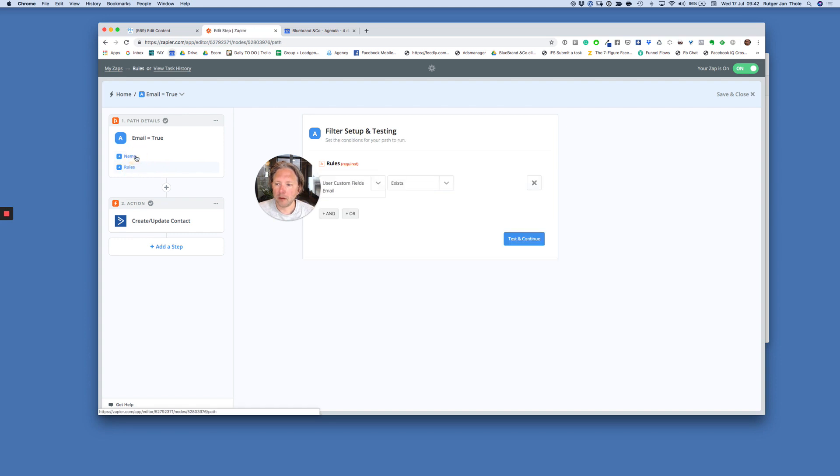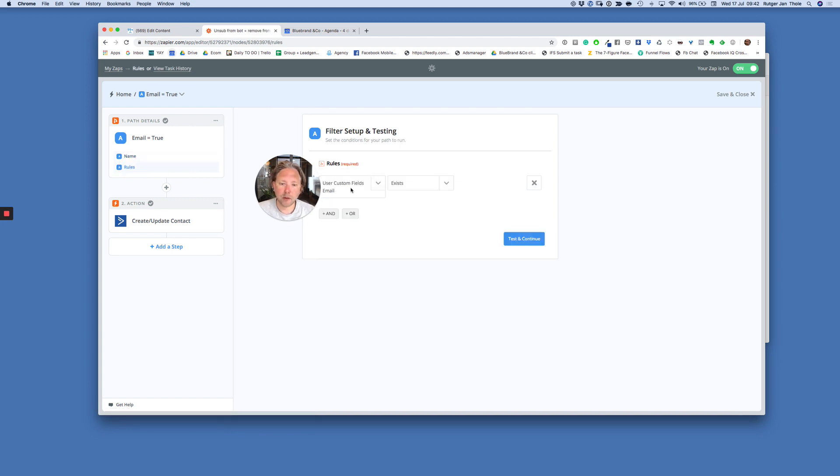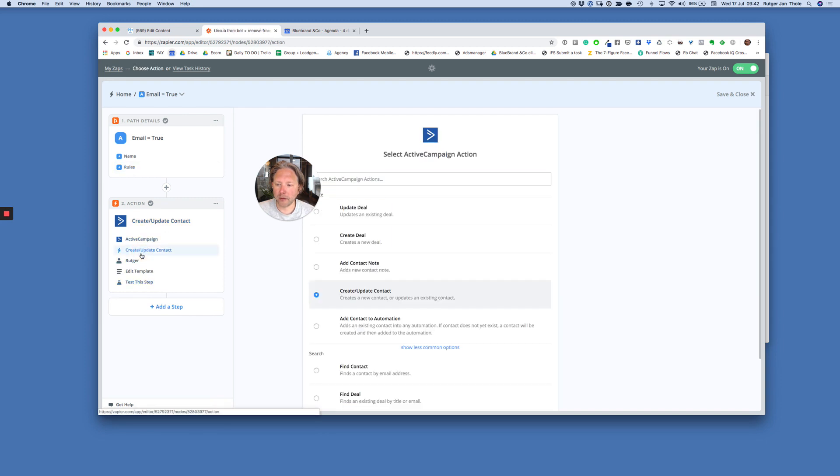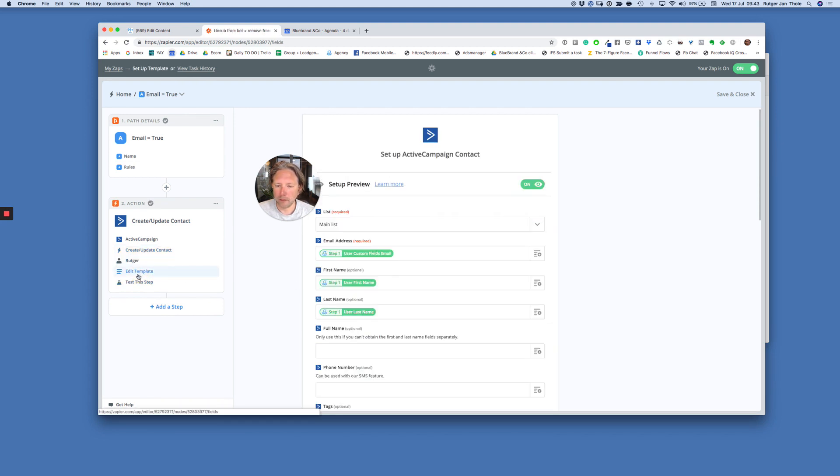See this? So email is true. Email is available. Whatever you want to call it. User custom field email exists. Then remove this person from my ActiveCampaign list. There we go.